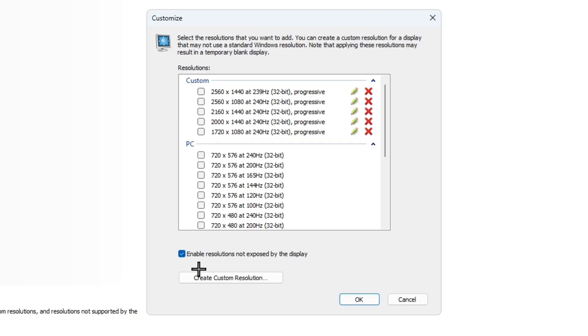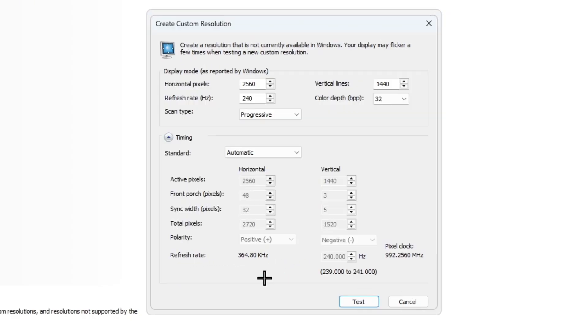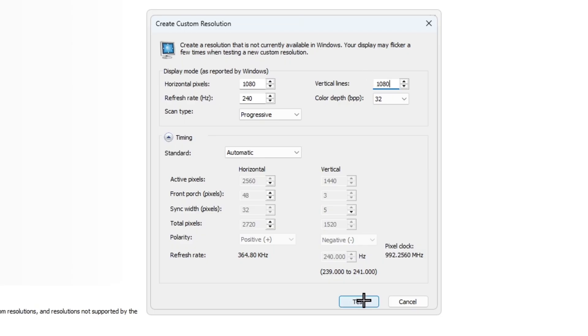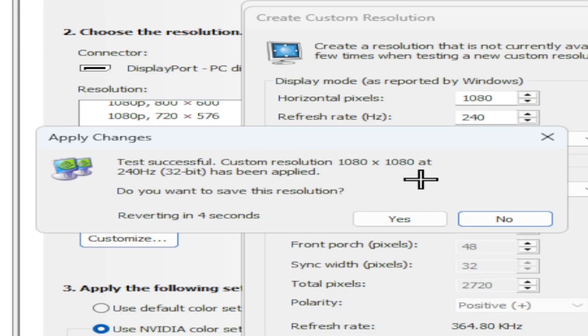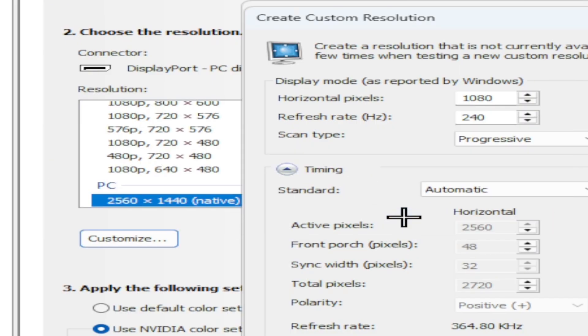The first thing you want to do is in the change resolution tab, click customize right here. After that, make sure this check box right here is checked and click create custom resolution. Next, you can put in any stretch resolution you want, so for fun I'm just going to do 1080 by 1080. Once you have that in, click test.